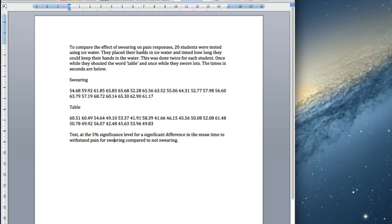Here's an example. They believe that swearing will increase your pain tolerance. What we do is take 20 students and place their hands in ice water — which is just water with lots of ice in it, really cold — it's a good way of testing pain, you see how long the students can last. Each student does it twice: one time while swearing like a trooper, and the other time while just shouting the word 'table', or some non-swearing word.